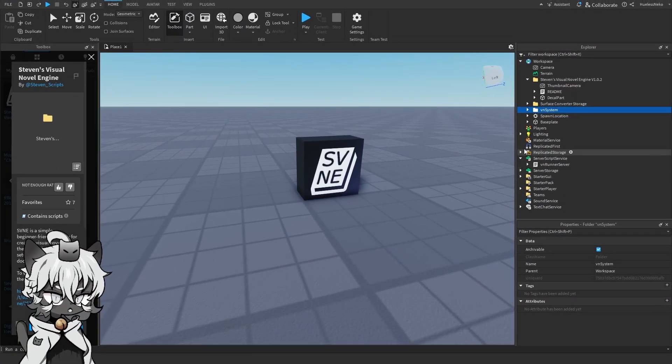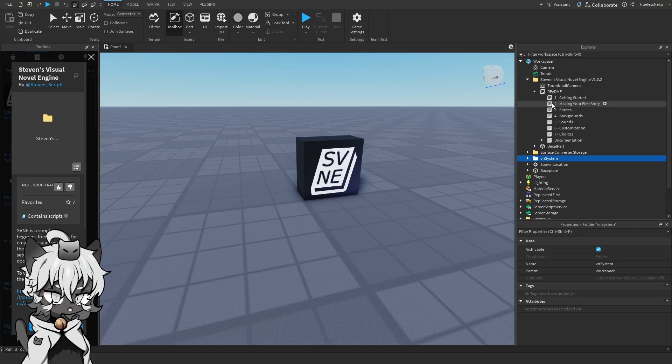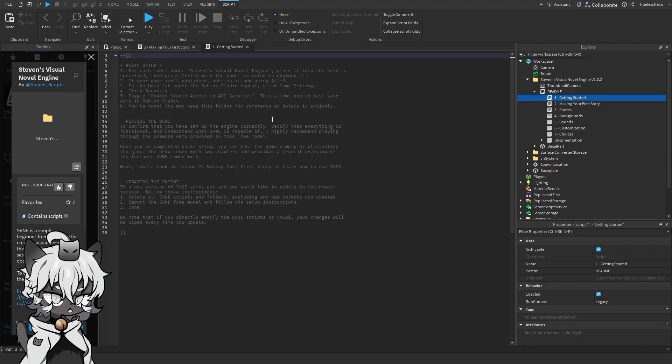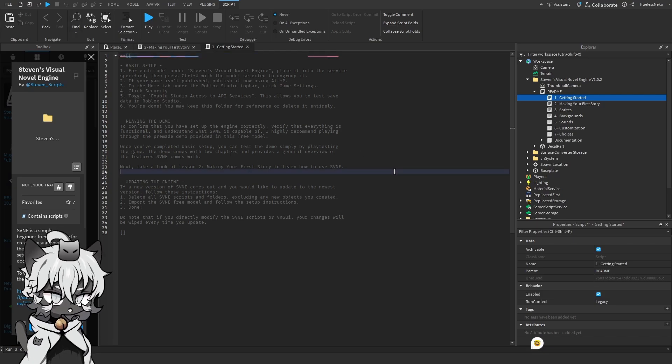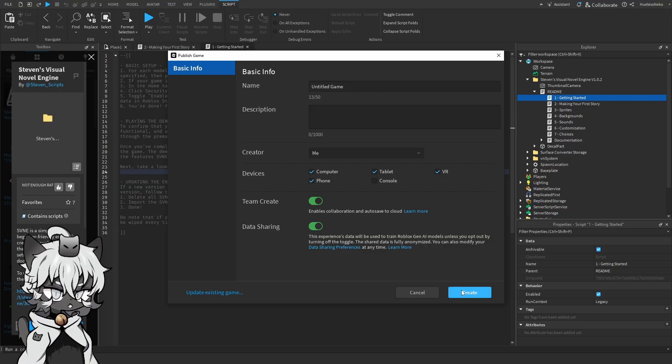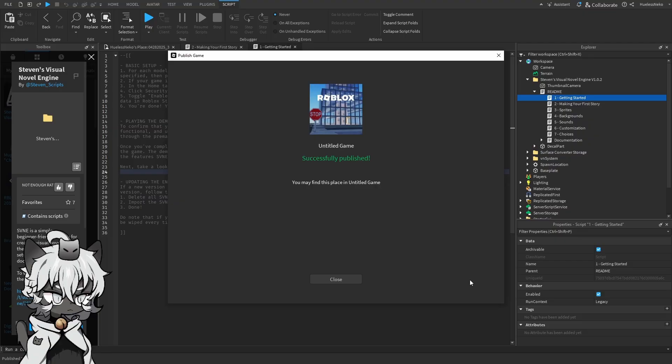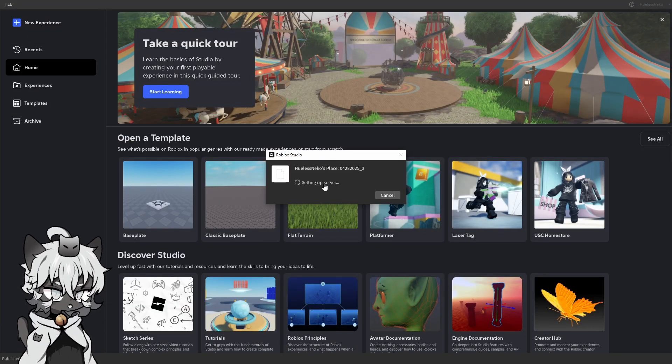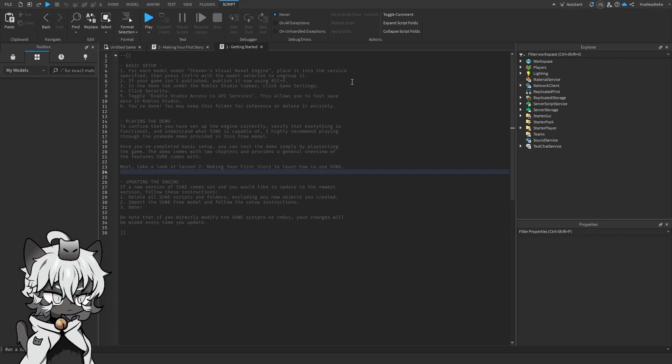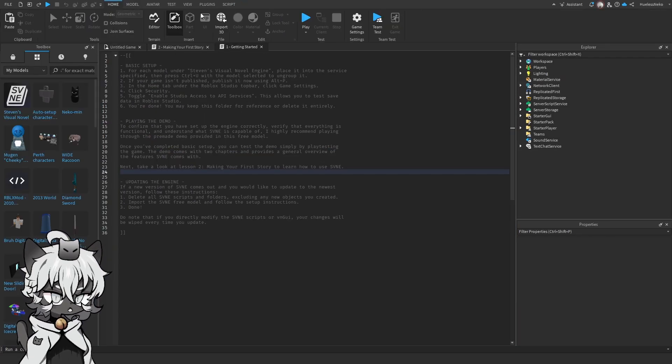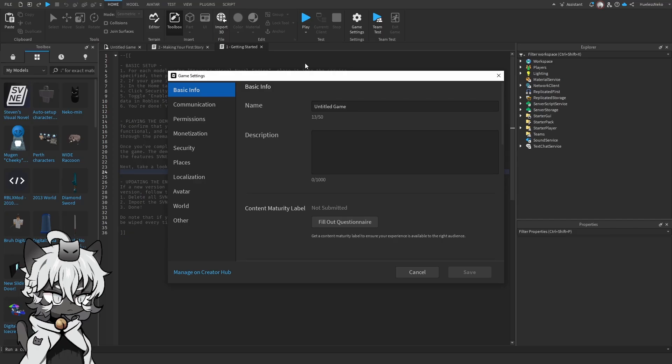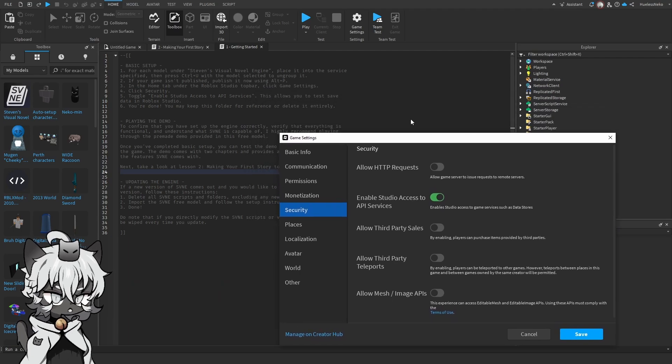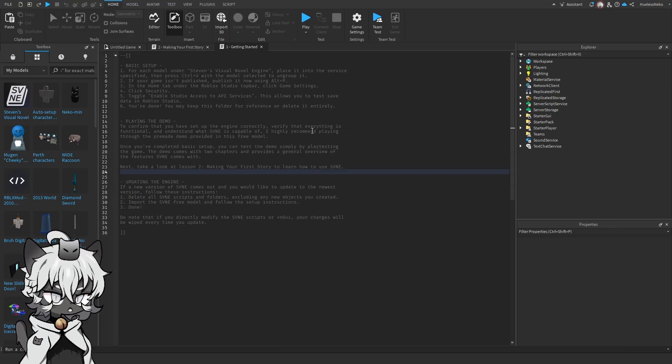There is a very important step that you're going to have to do first right now, which is inside Getting Started. So, what we want to do right now is click Alt and P. We're going to have to publish our game right now. So let's just create it. I'll just leave it Untitled Game. Create the place. Perfect. Now we wait. Setting up the place. And now once we have this, we're going to go into Home, Game Settings, Security, and Enable Students Access to API Services. Pretty much, the reason why he's doing this is it allows you to test save data in Roblox Studio. So we just click Save here. And we're done.